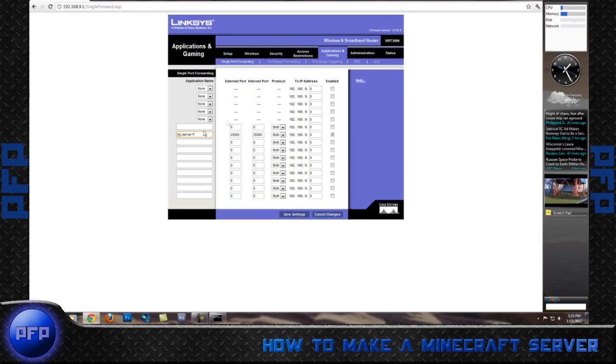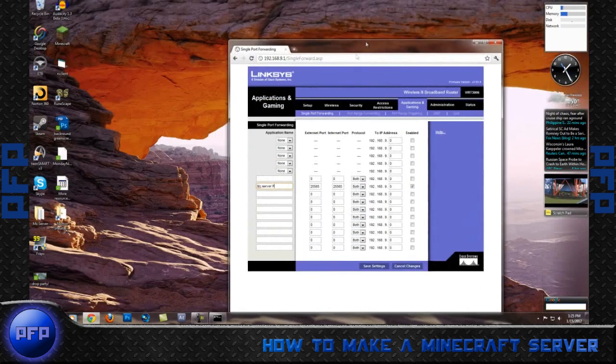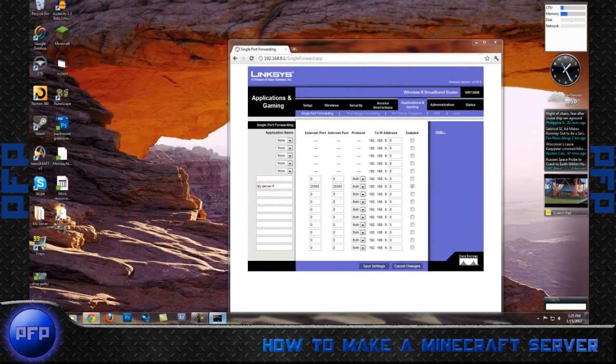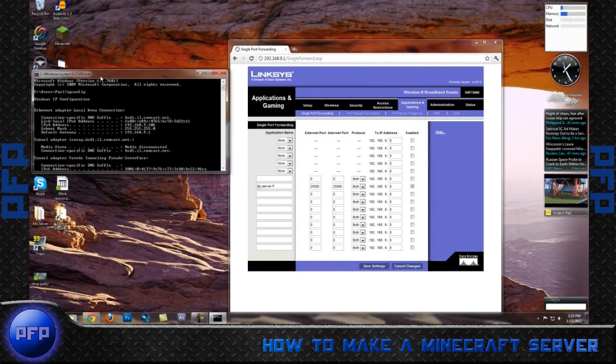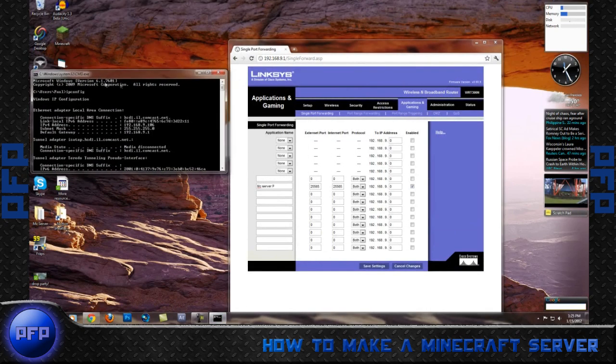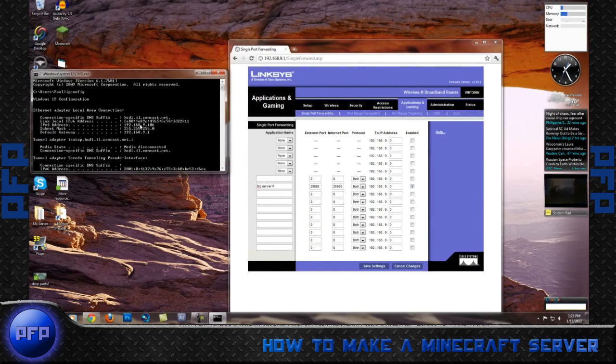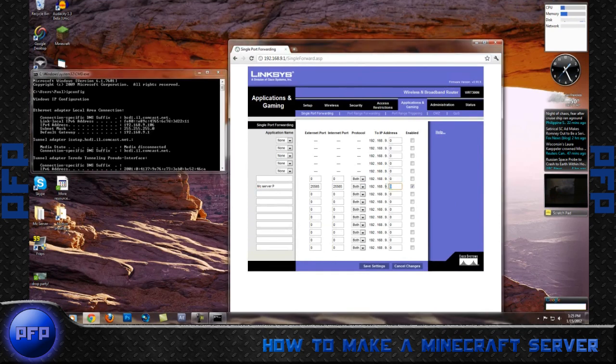And then for IP address, what you want to do is go back into your black box, type cmd ipconfig and find where it says IPv4 address, 192.168.9.106. So what I'm going to do here is type in 106.